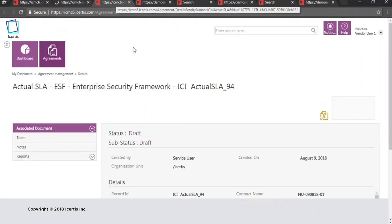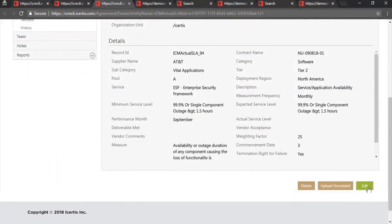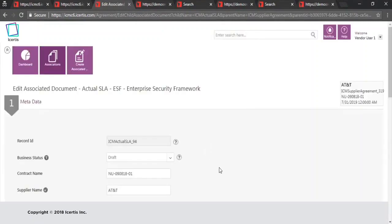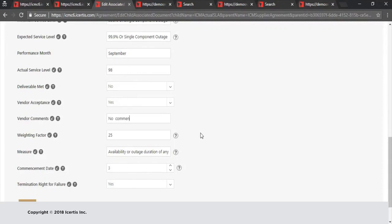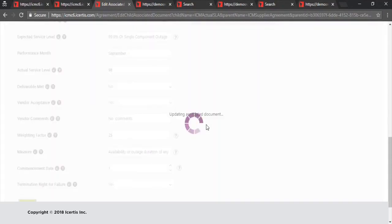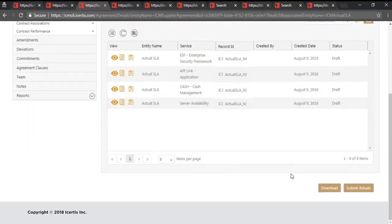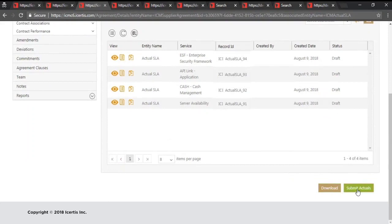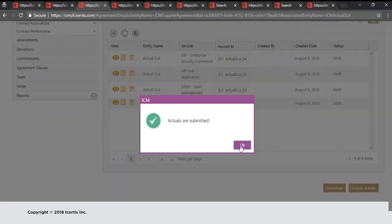Vendors can also maintain service level agreements over the full life of a contract. With the help of the portal app, vendors can quickly enter and submit actual SLA details against contracted SLA levels. If an SLA obligation is missed, the ICM platform can then calculate penalties and trigger a settlement process based on the terms of the agreement.